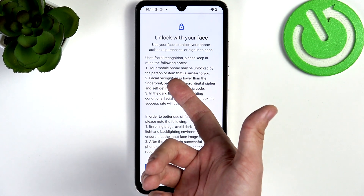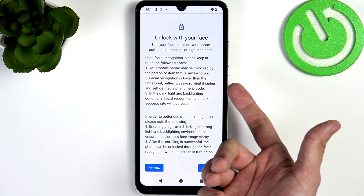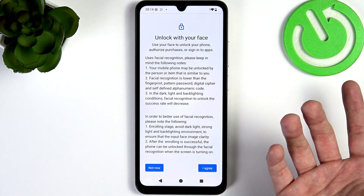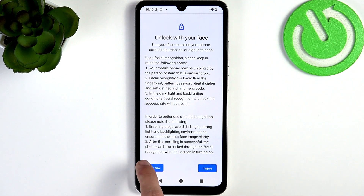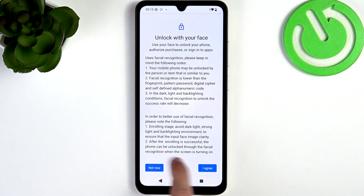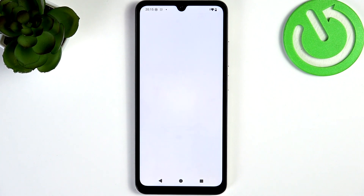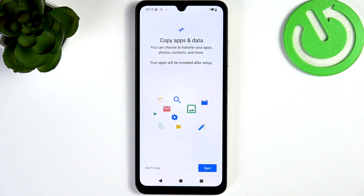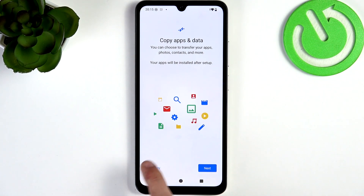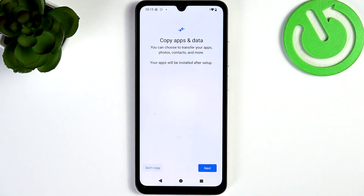As I said, I don't want to set it up — it even says here that your phone may be unlocked by a person or item that looks similar to you. Then if you want to copy apps and data, this is the last time you're asked.